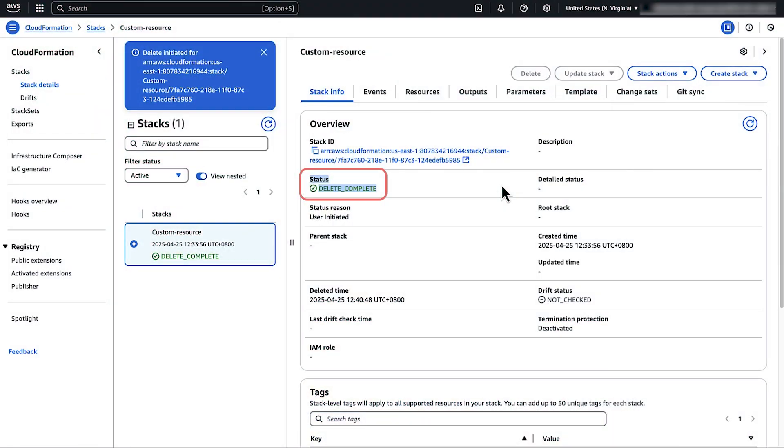The stack status will then change to delete complete. Your custom resource isn't a physical resource, so you don't need to clean up your custom resource after you delete the stack.